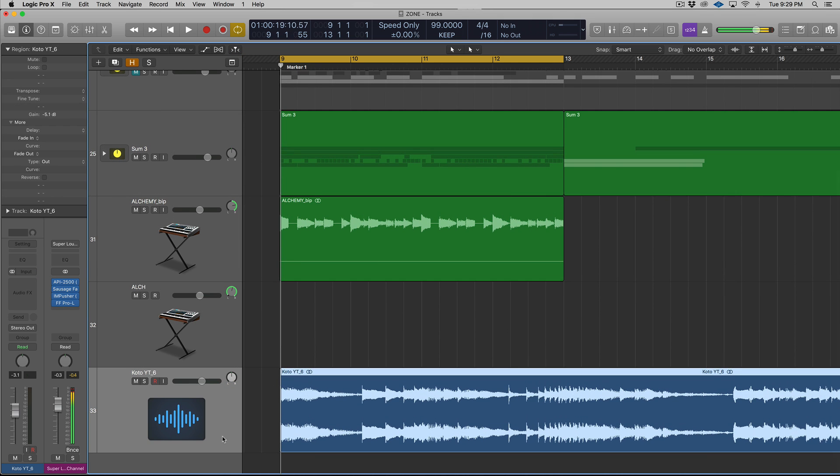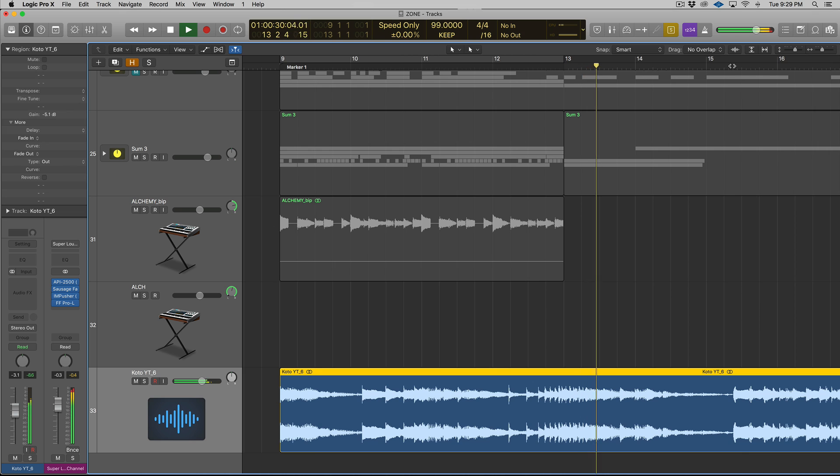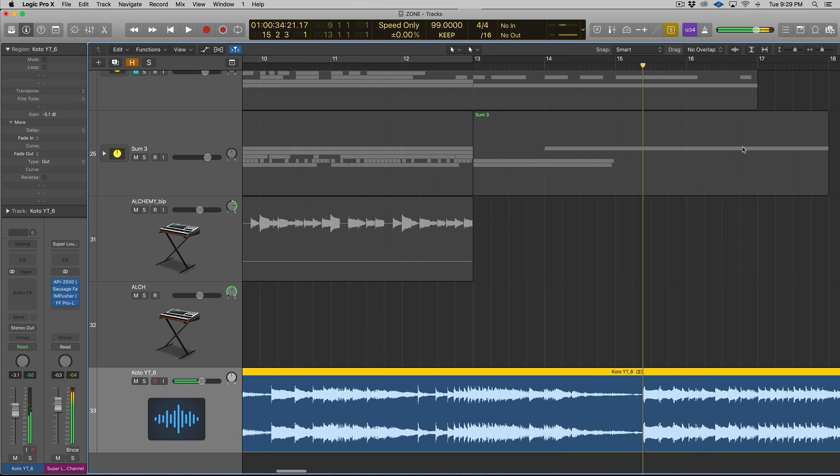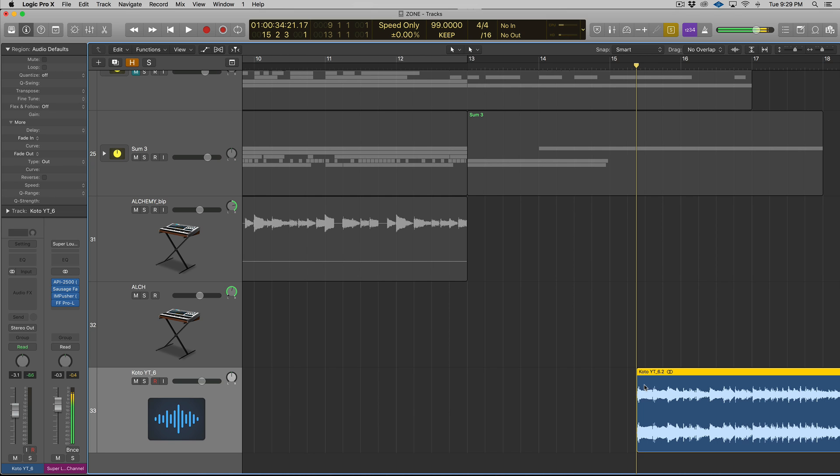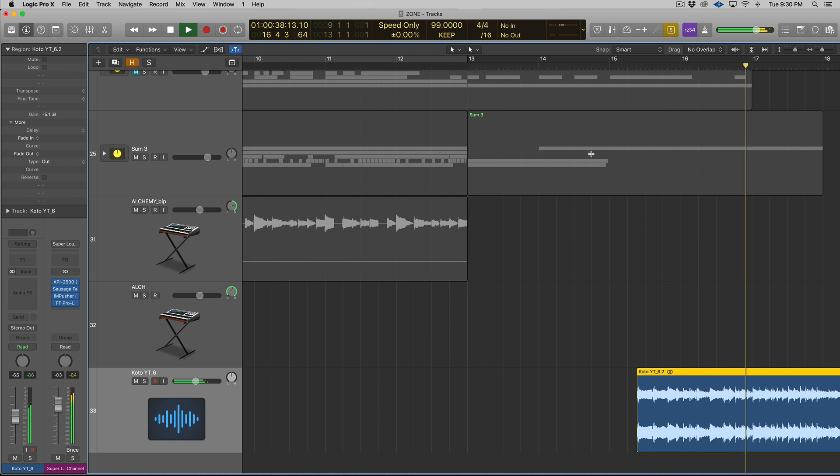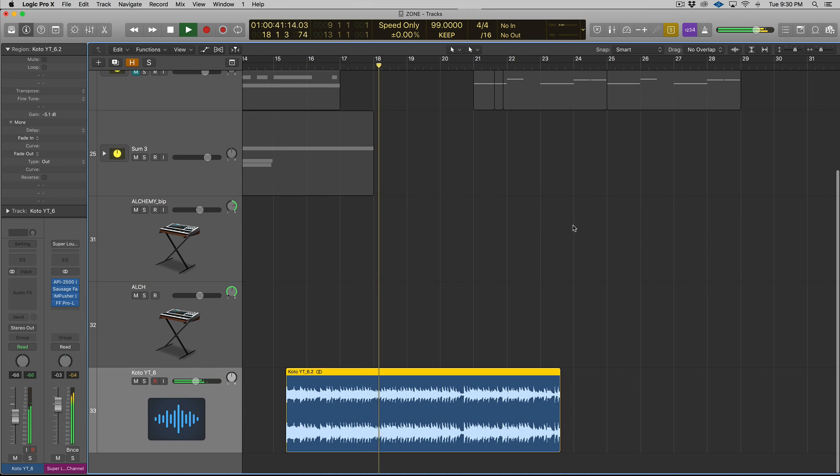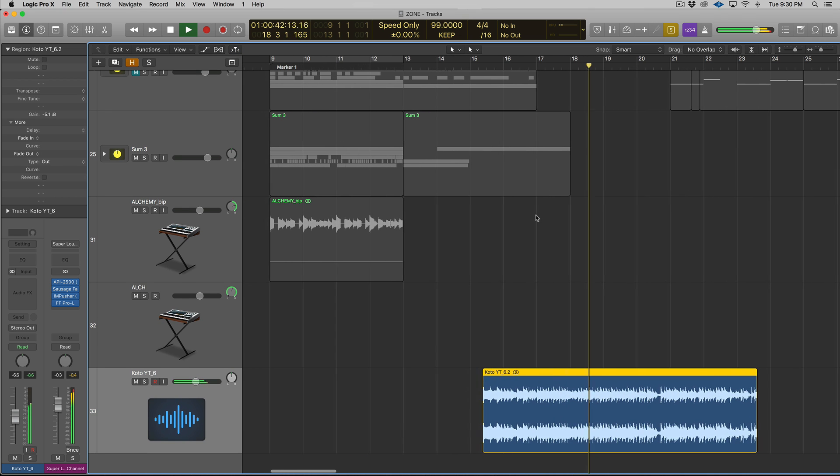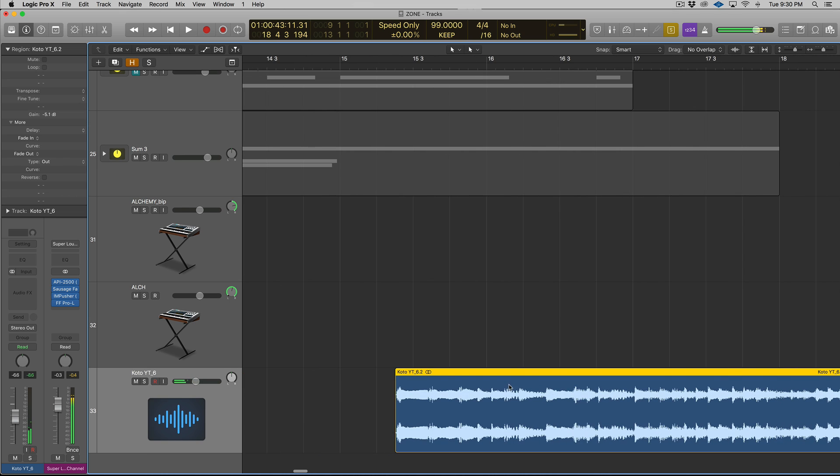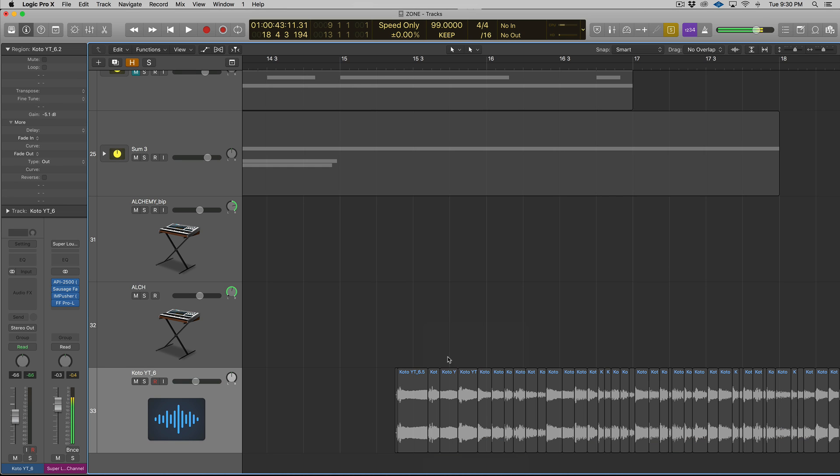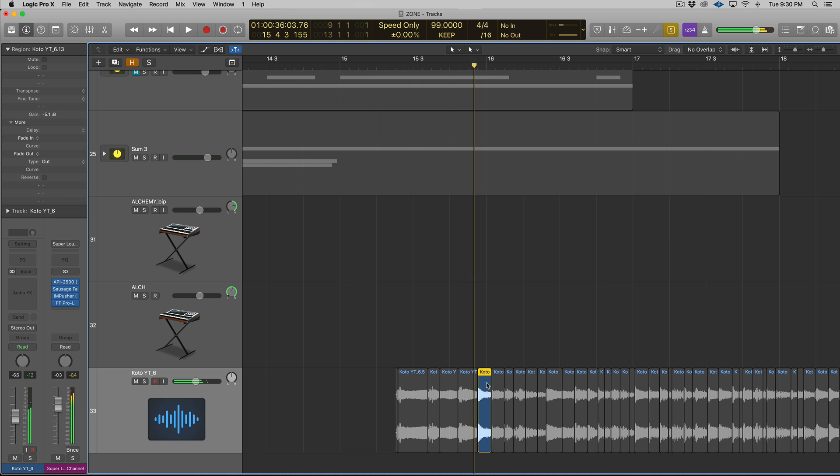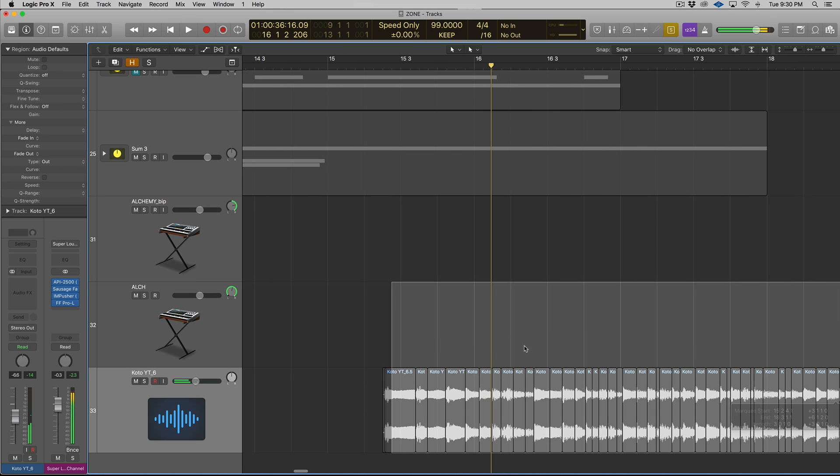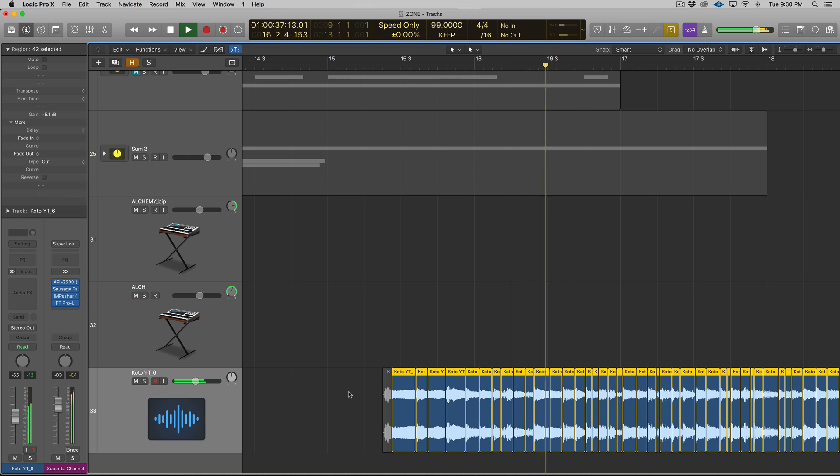Alright, so here is the Kodo sample. So what you're going to do is you're going to find a passage or a section that you want to work with. The section that I started working with was over here, so I'm just going to delete this one. So then what you're going to do is you're going to highlight the audio, right-click on it. You're going to go to Slice at Transient Markers. This will chop up the audio.